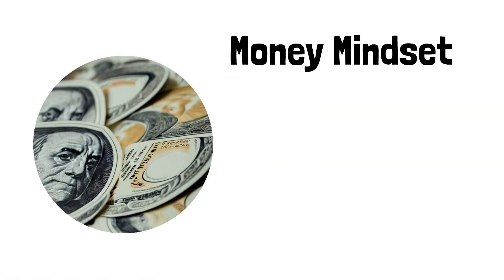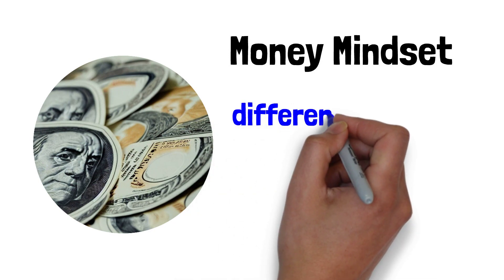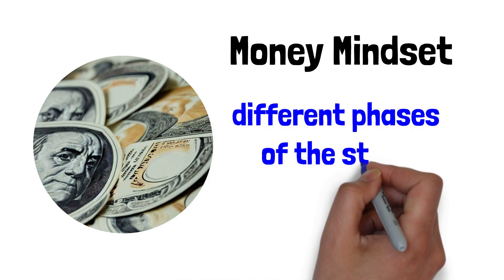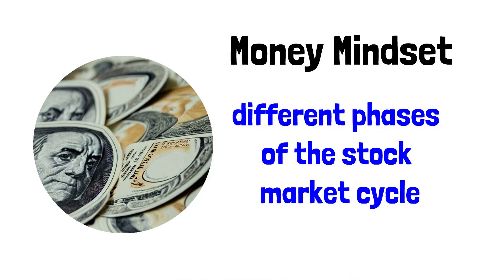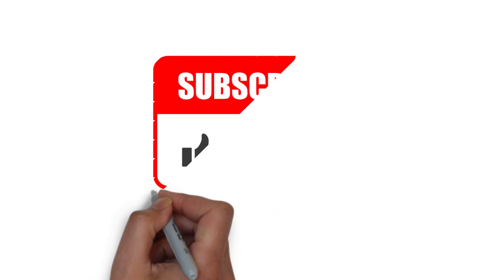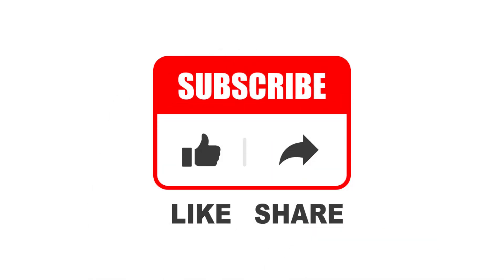In this video, we will explore the different phases of the stock market cycle and discuss approaches to manage your investments during each phase. If you're serious about enhancing your financial future, make sure to hit the subscribe button and like this video if it was helpful to you.